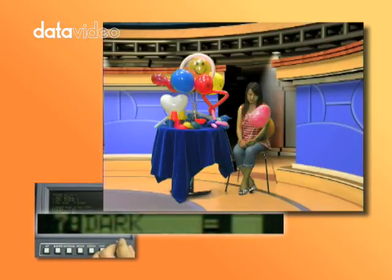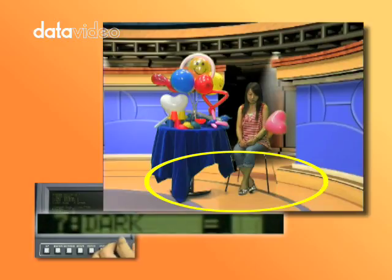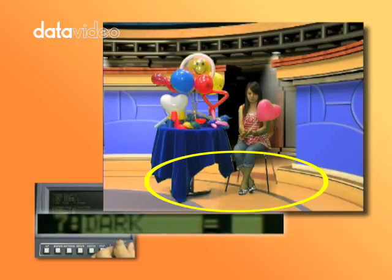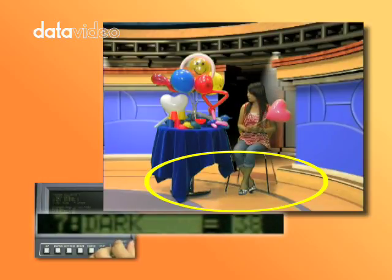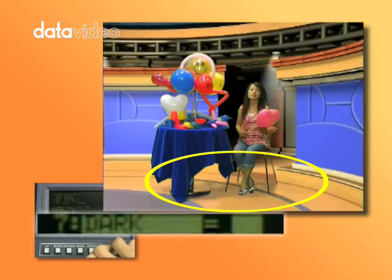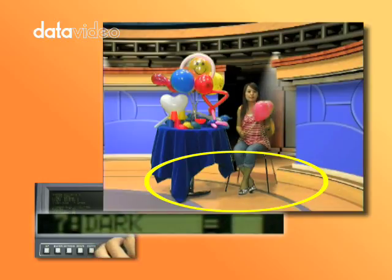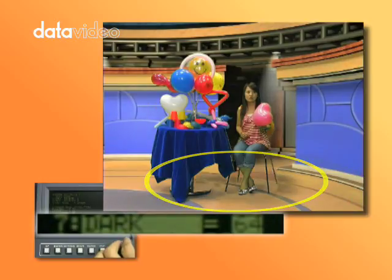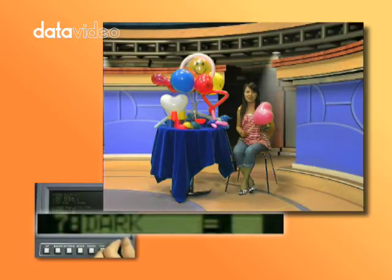If dark is too high, some background will show through. We need to reduce dark to a lower value to fix this.